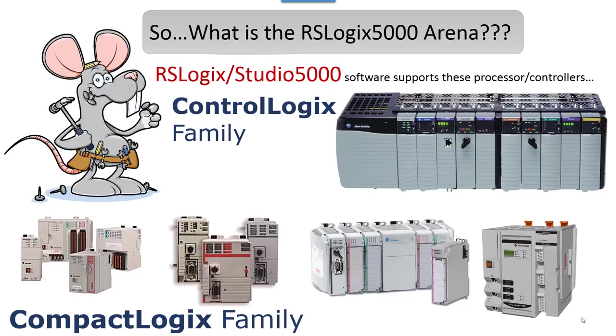So what is RSLogix 5000? What arena are we talking about? Well, primarily ControlLogix and CompactLogix family. Now there's actually FlexLogix, SoftLogix, DriveLogix, but these are the two primary platforms we're concerned about. If you learn to program in one, you can program in them all.